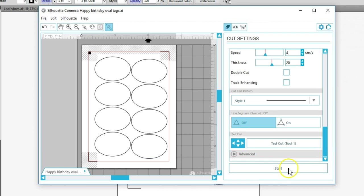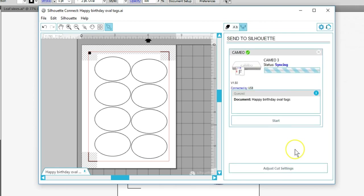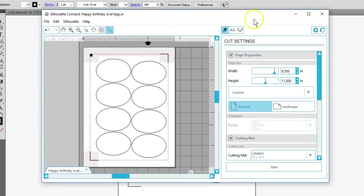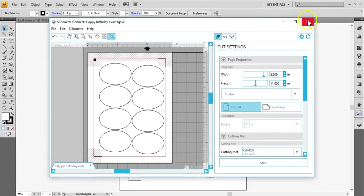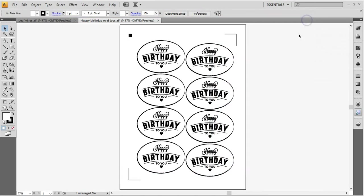The Auto Blade will adjust if you're using it, and your machine will cut just like it does with Silhouette Studio. That's how to use Silhouette Connect to cut directly from Adobe Illustrator, and CorelDRAW will be similar. Thanks for watching!